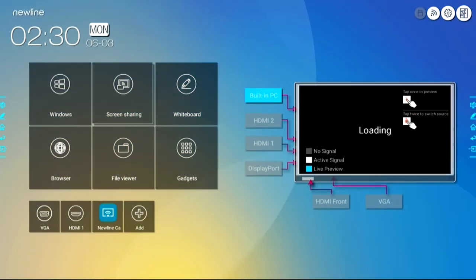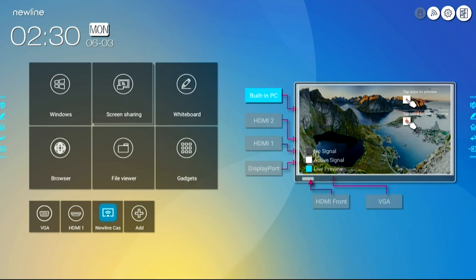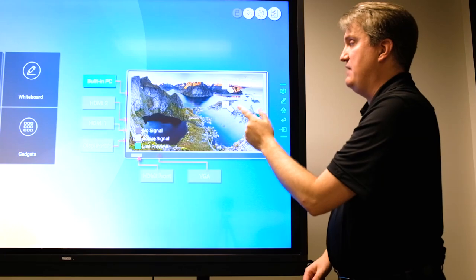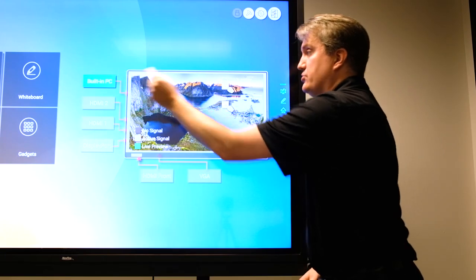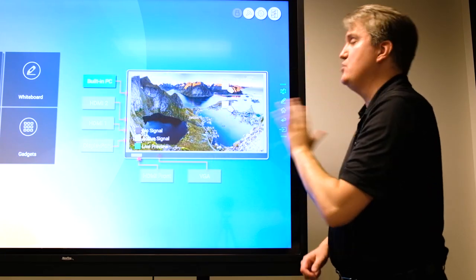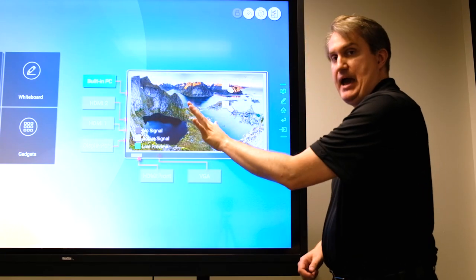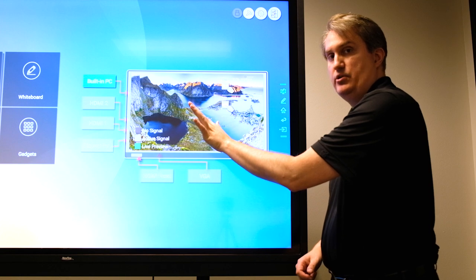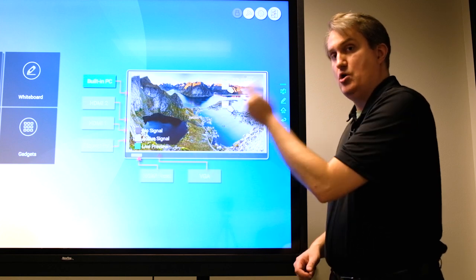Let me show you that real quick. There are a couple basic instructions right here. If you touch the button once, that goes to live preview that you see right here.